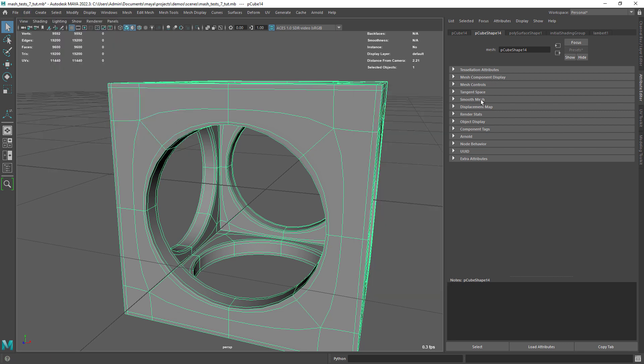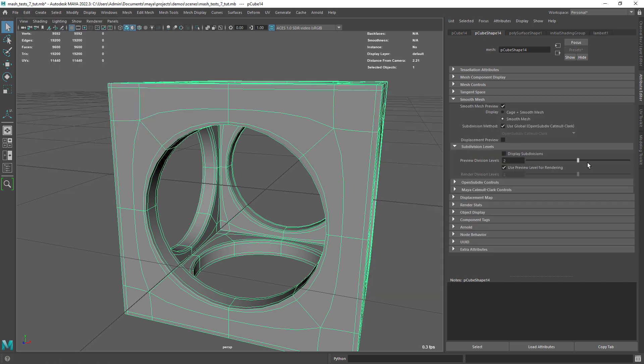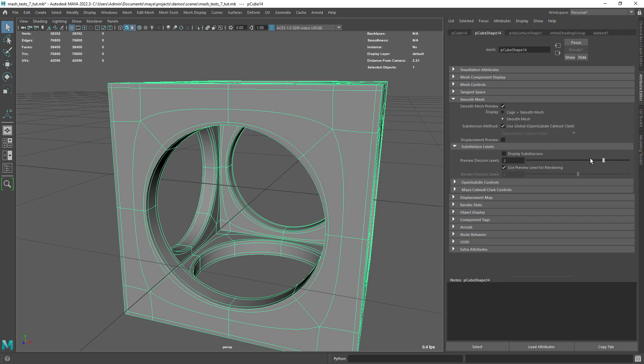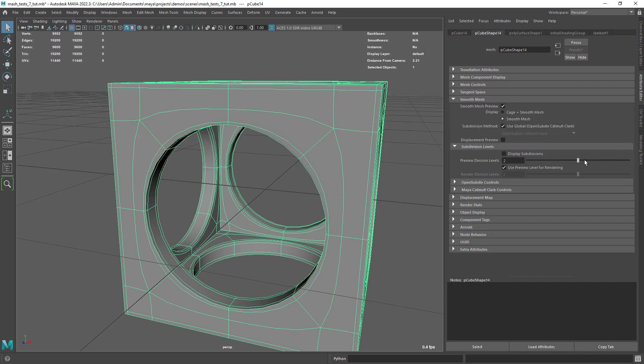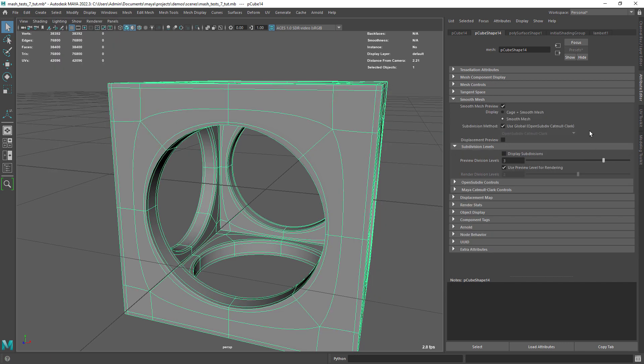I am increasing the smooth mesh preview divisions, so the circular shape looks more rounded, just for preview purpose, because in the end we are going to use render time subdivisions.